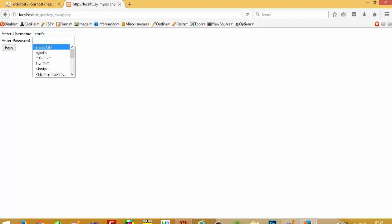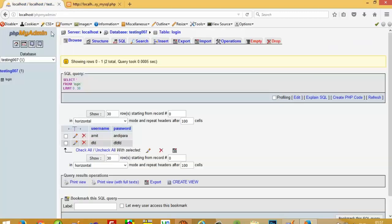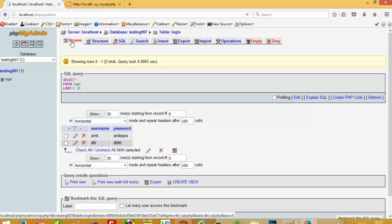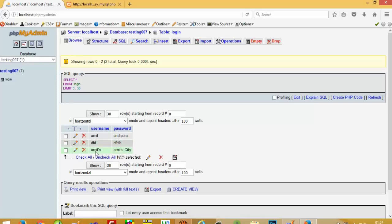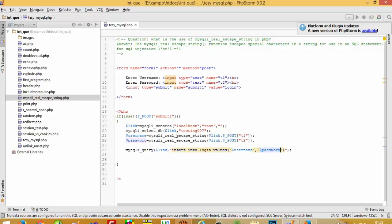I type 'amit's city' with apostrophes and press the button — now we get the value stored successfully. So if you want to store special characters inside the table then use mysqli_real_escape_string, and if you want to bypass special characters in a login form to prevent SQL injection, also use mysqli_real_escape_string.